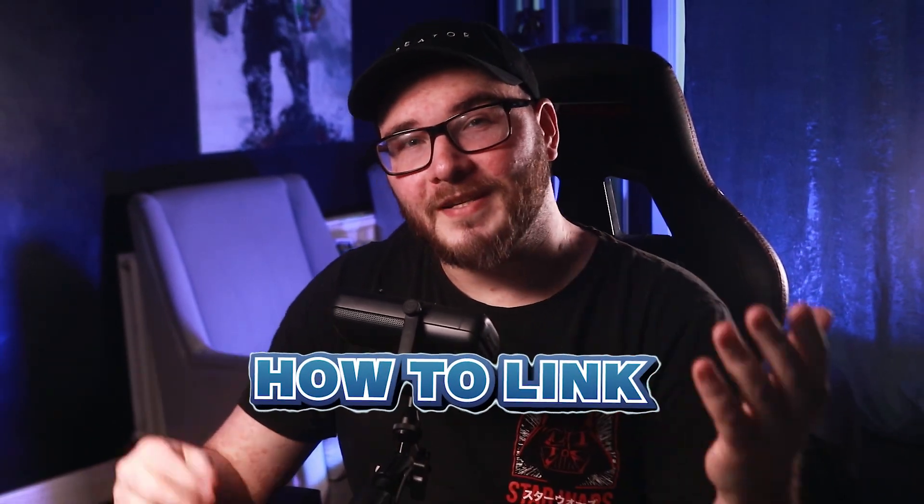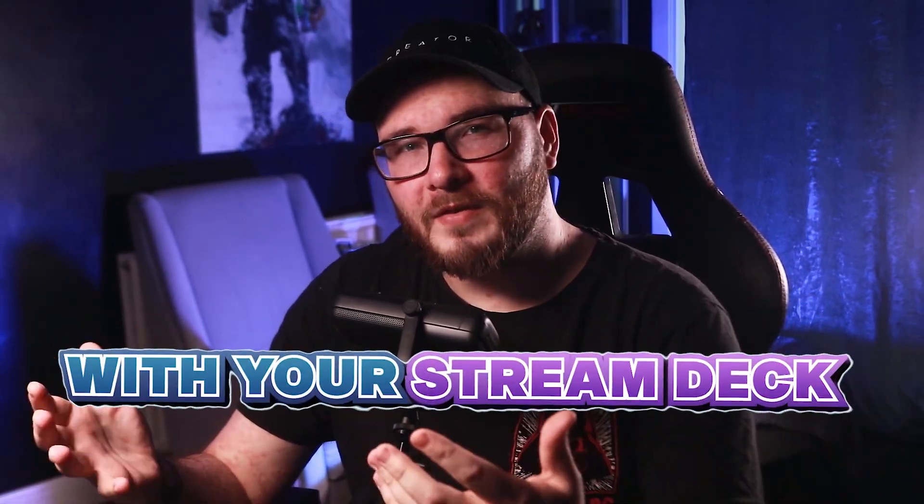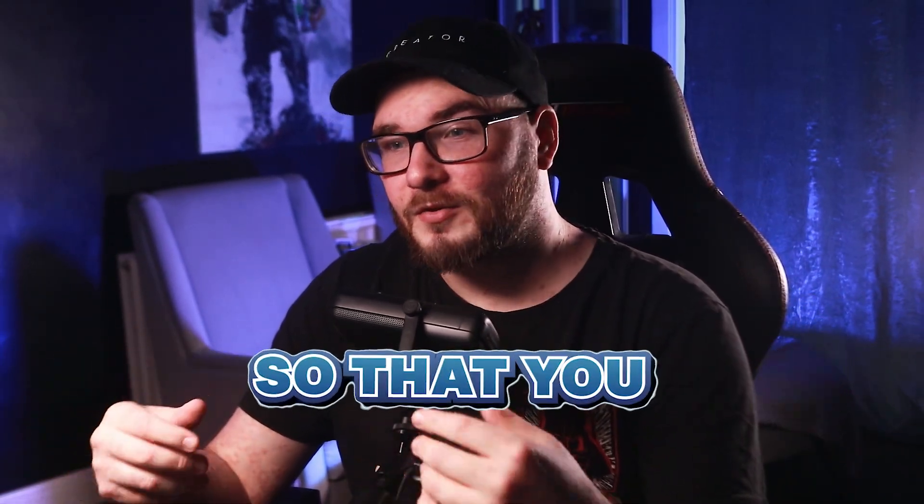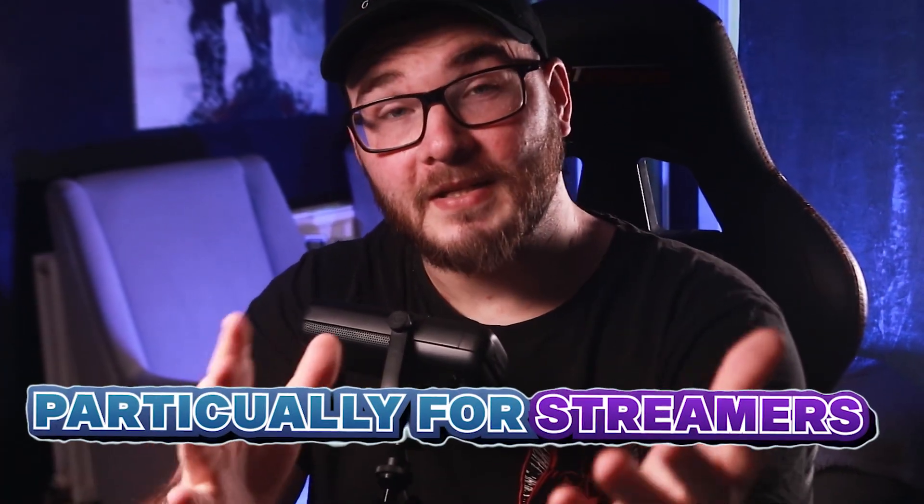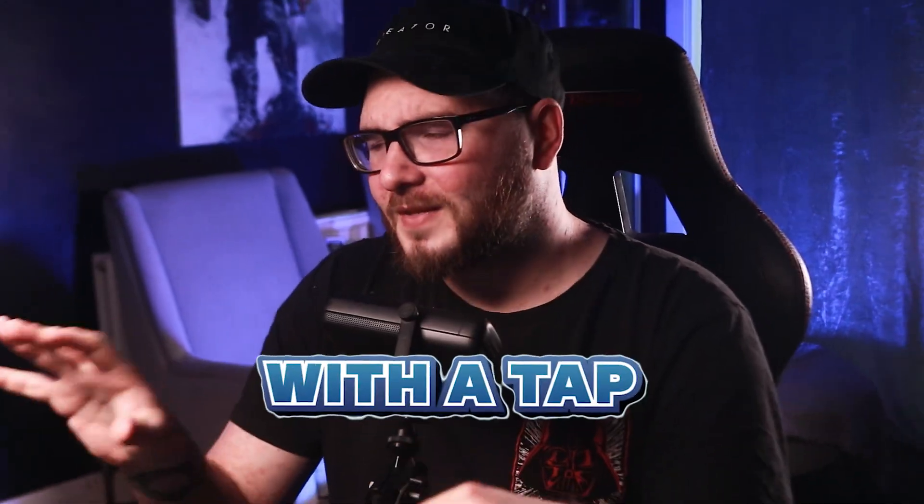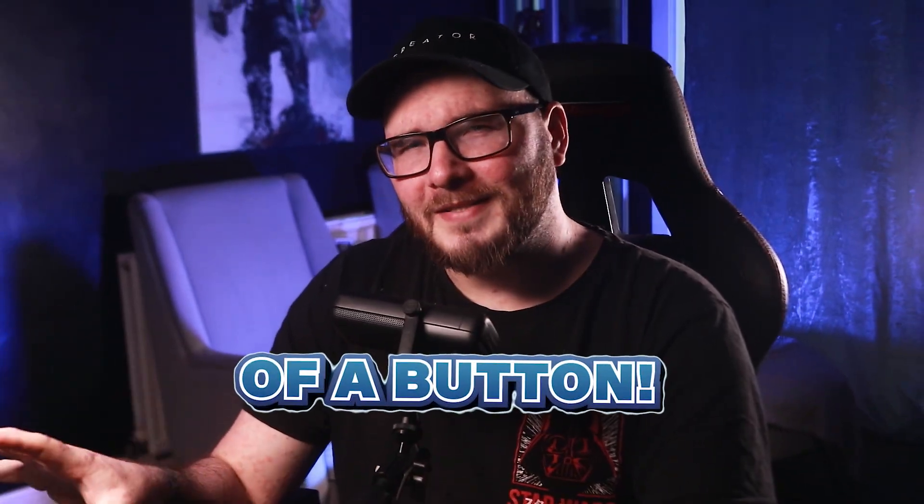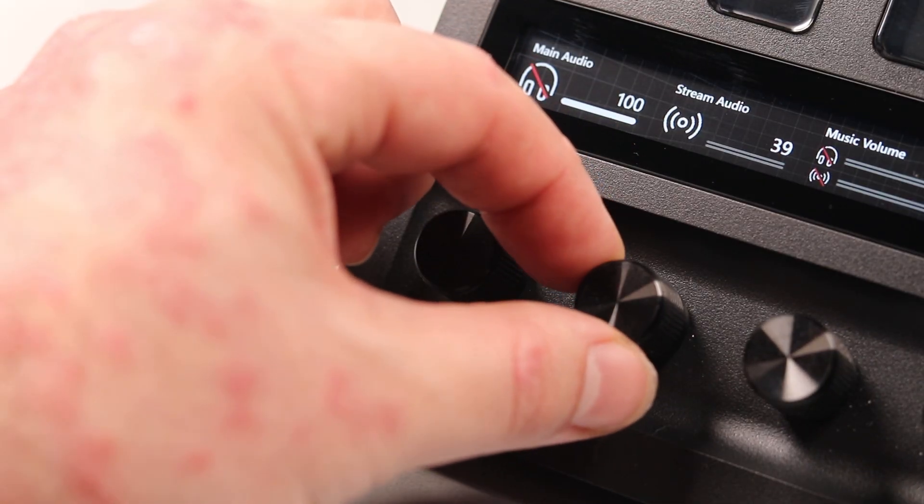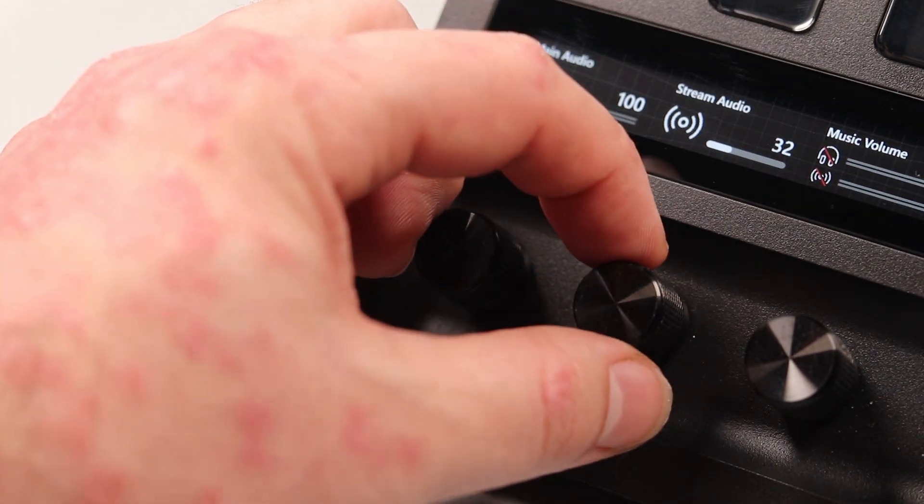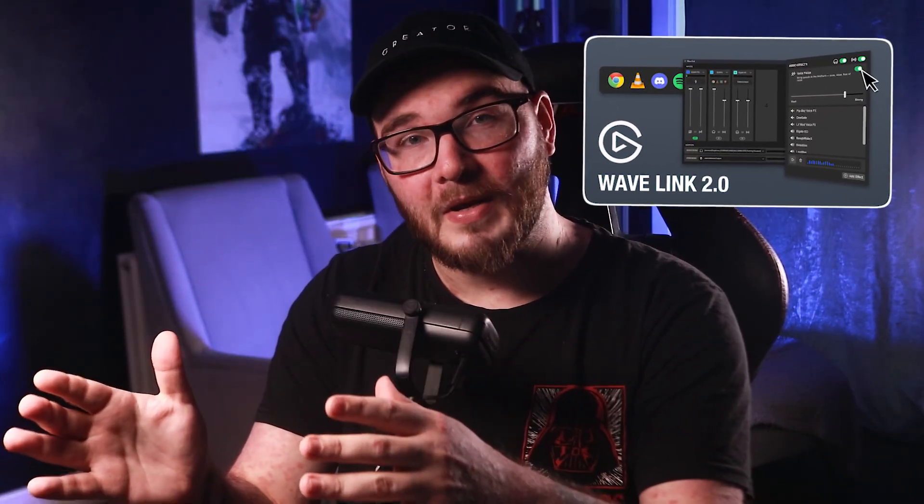Today I want to show you how to link Wavelink with your Stream Deck so that you can control everything, particularly for streamers, with the tap of a button. If you're looking for an all-in-one guide on how to set up Wavelink, I have a separate video on that. This is just the integration between Wavelink and the Stream Deck software. Let's dive into it.